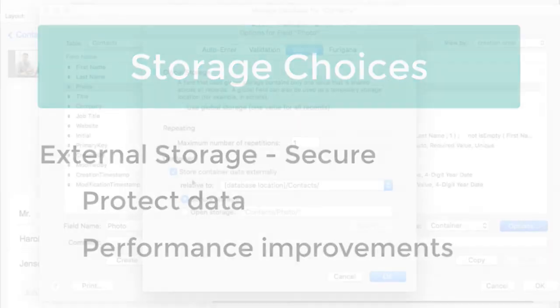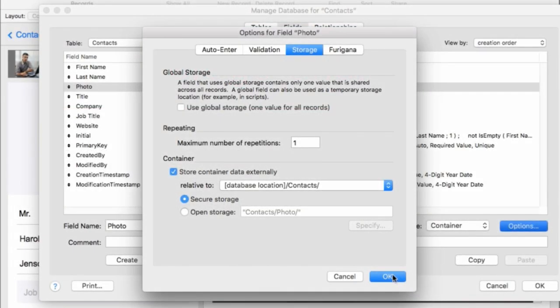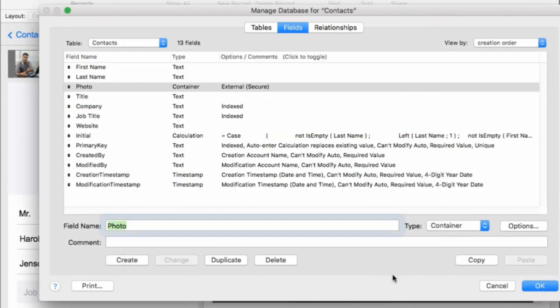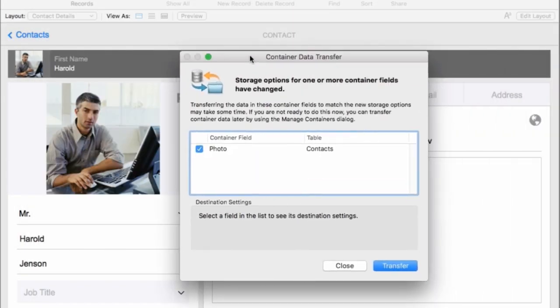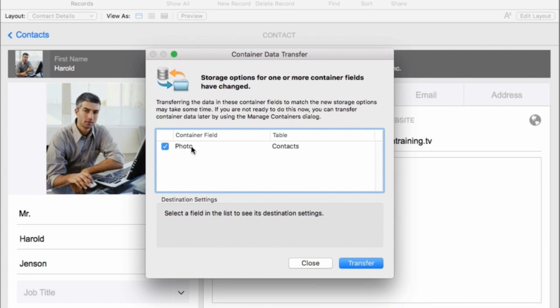Now once I've done this and I press OK, FileMaker Pro Advanced is going to want to confirm that I am moving the container from internal to external storage and it's going to do this right now on my local computer. If you have a FileMaker file that's hosted on the server or the cloud it will work identically. It's the same.